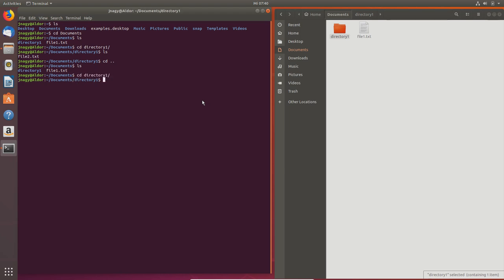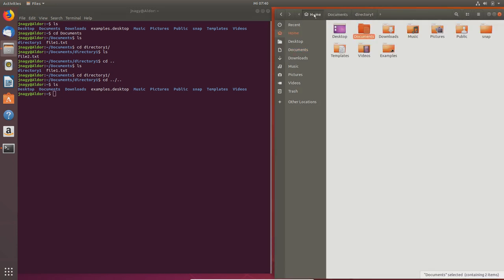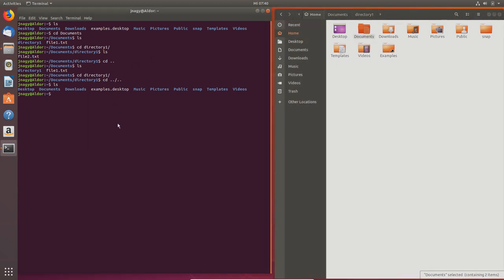Let me go back into directory1. You can also jump two levels at once by typing `cd ../..`, which is equivalent to `cd ..` twice — and now we are back in our home directory. Also, if you type `cd documents/directory1` you can jump directly into that subdirectory without multiple commands. And if you type just `cd` with nothing else, you will always go back to your home directory.